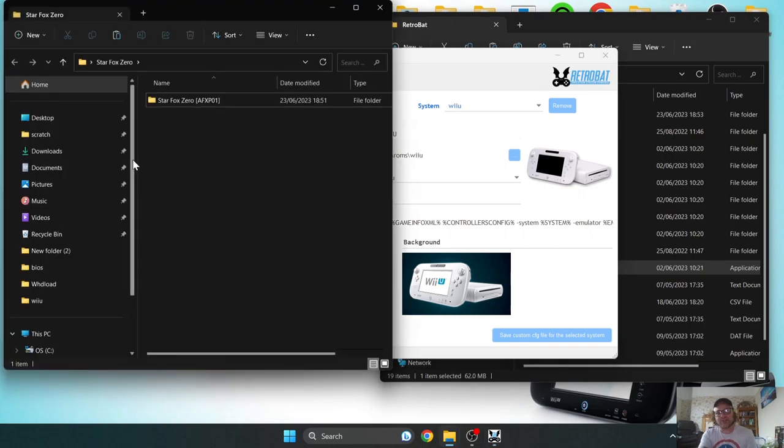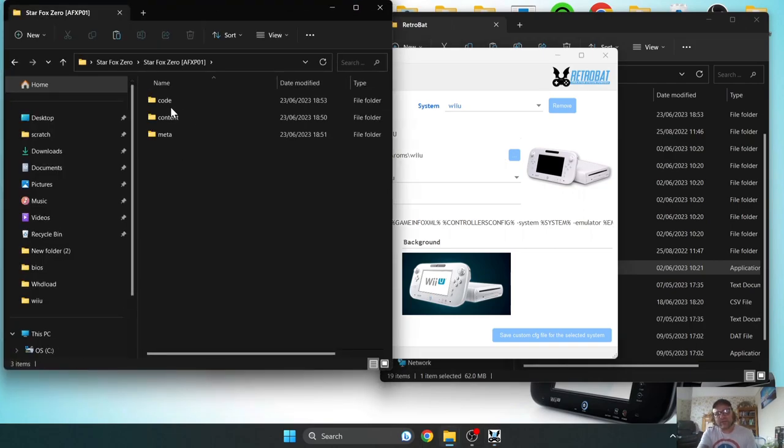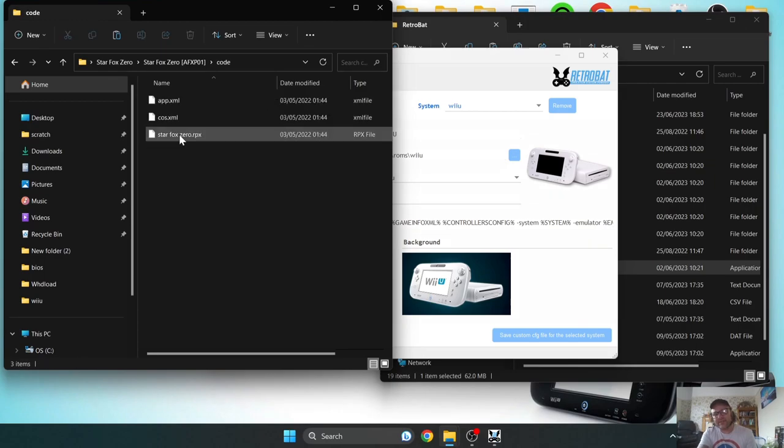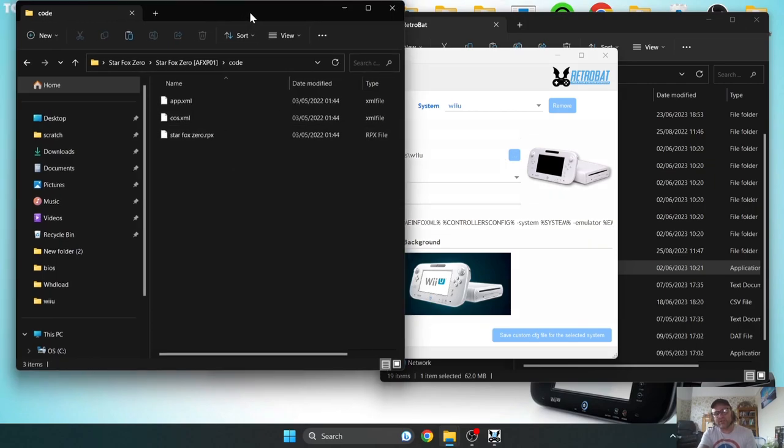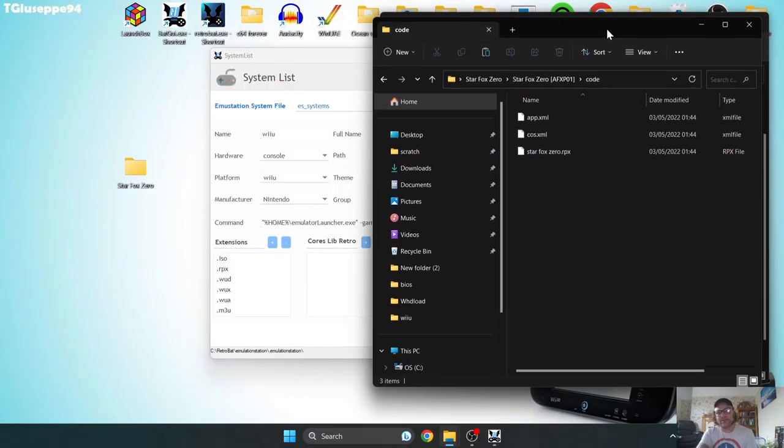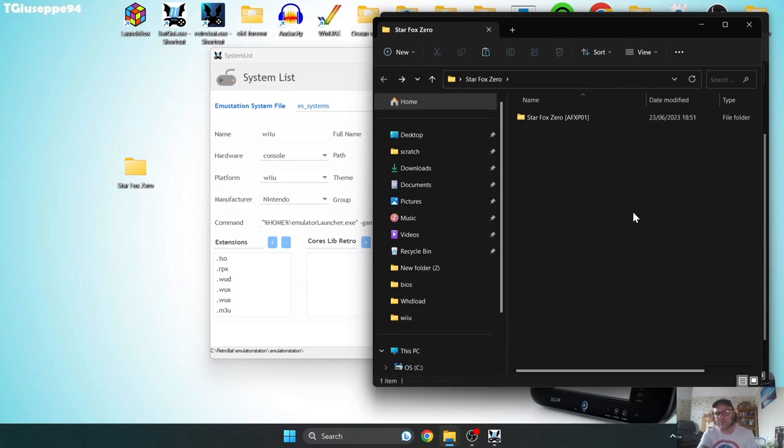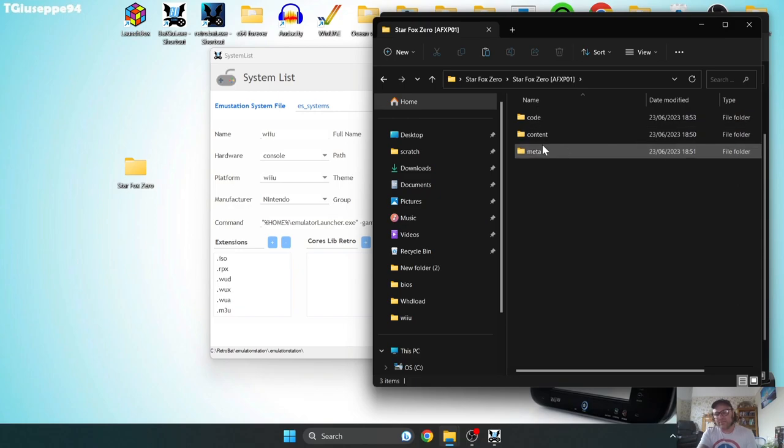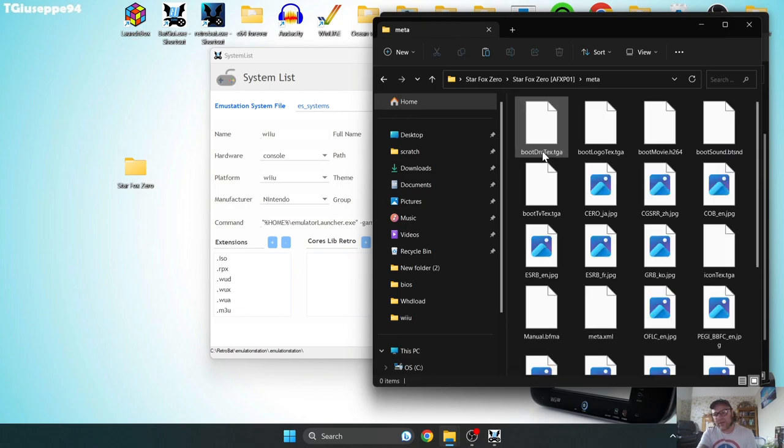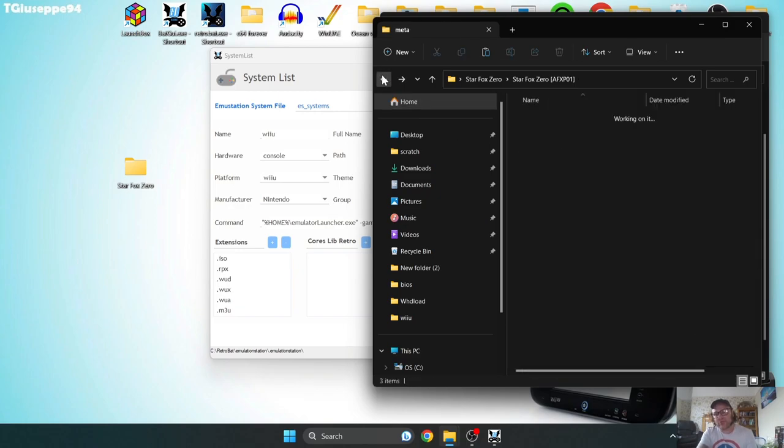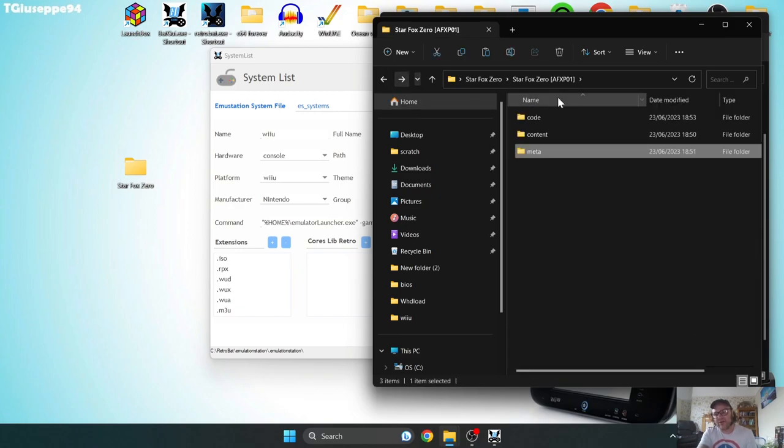So in my case, Star Fox Zero is a .RPX file, as you can see. So if you've got an RPX file, which is the one I recommend you burning from your disk, make sure you choose the method to get that in the RPX.